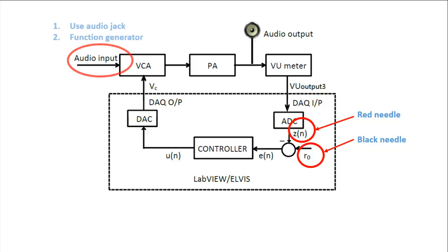You can either use the audio jack or the function generator to connect to your audio input.